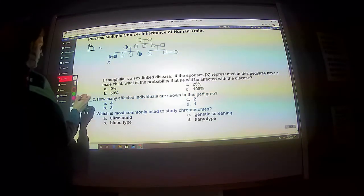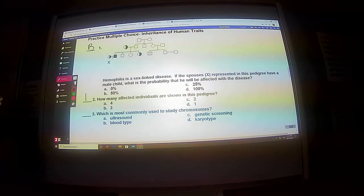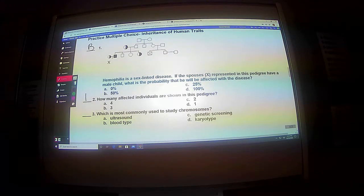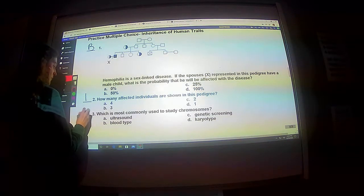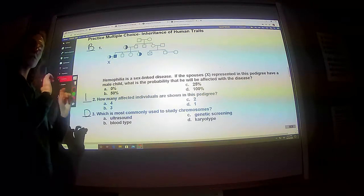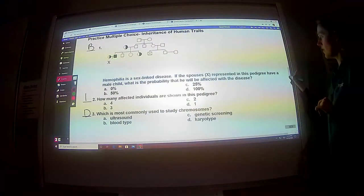How many affected individuals are shown in this pedigree? Just one. Which is most commonly used to study chromosomes? Most of the time you're going to use a karyotype. You're going to talk about that in biology — it's just a picture of your chromosomes, and you can pick out certain genes on those chromosomes and determine if it is a faulty gene or not.